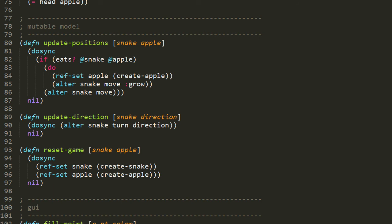Lastly, we have reset-game, which takes the snake ref and the apple ref as arguments. Inside do-sync, using ref-set, it updates the snake and apple refs to have the values returned by create-snake and create-apple respectively.